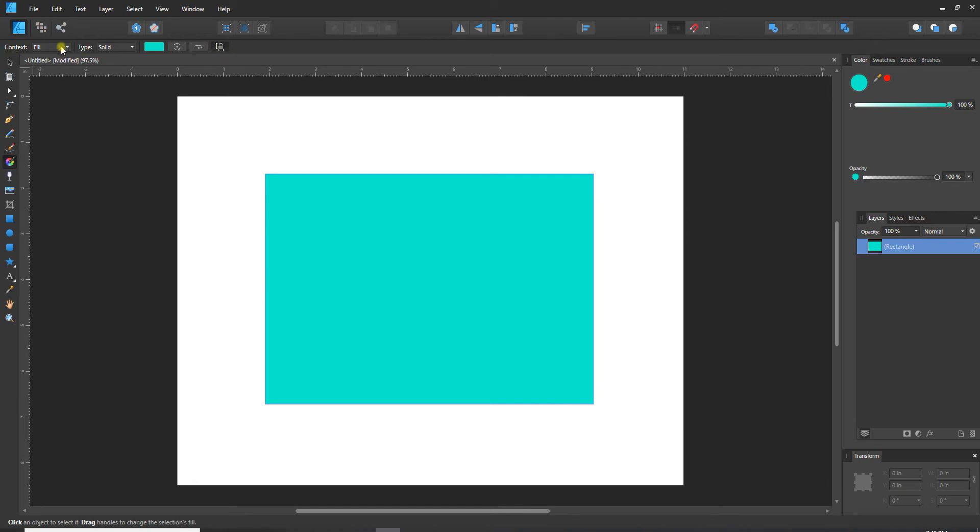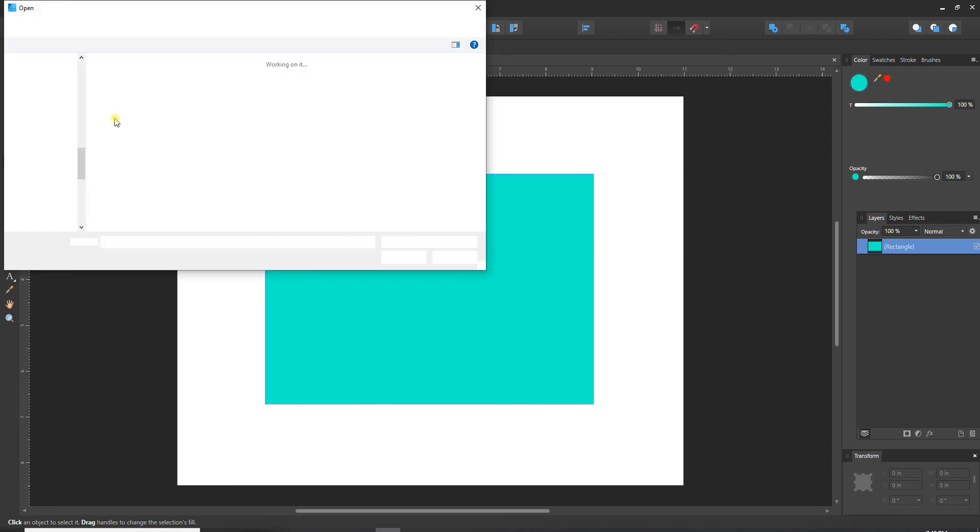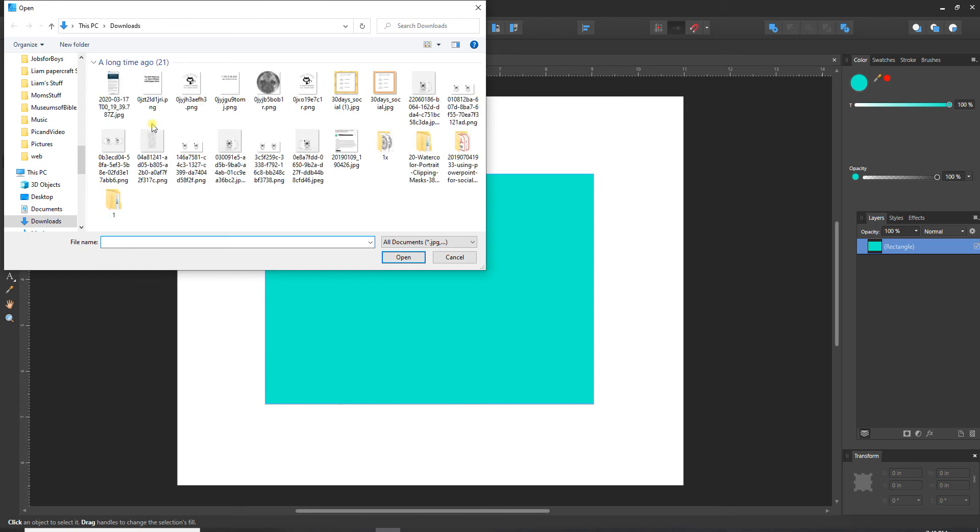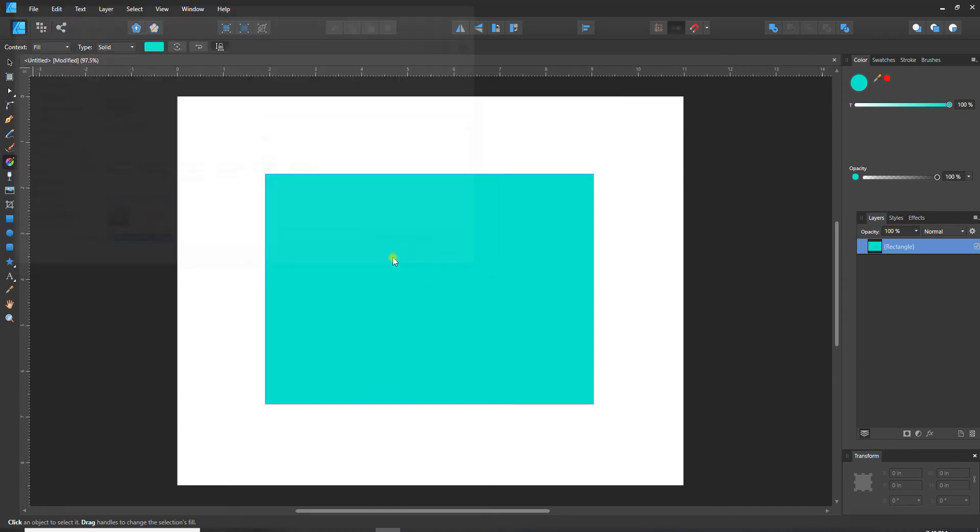Under context I want to fill this shape so I'm going to choose fill, and under type solid will give you just a solid color like we have now. The next couple options give you different styles of gradients and then the last one, bitmap, is the one that we want. That will bring up your file explorer automatically as soon as you click on it and then we can choose the image that we want to fill with.